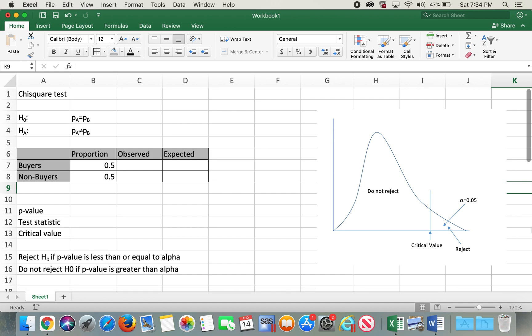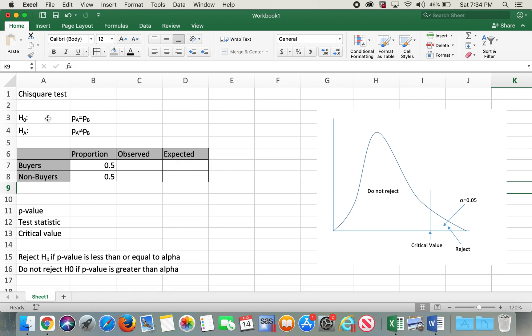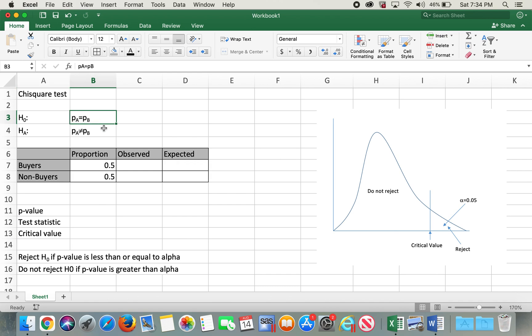For this chi-square test, the null hypothesis is the proportion of both buyers and non-buyers are equal, and the alternative hypothesis is the proportion of buyers and non-buyers are not equal.